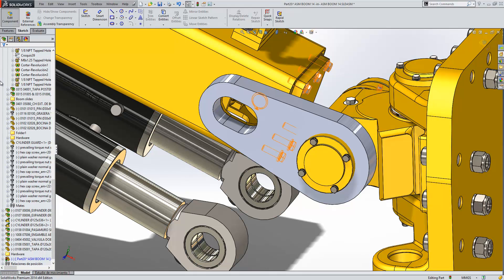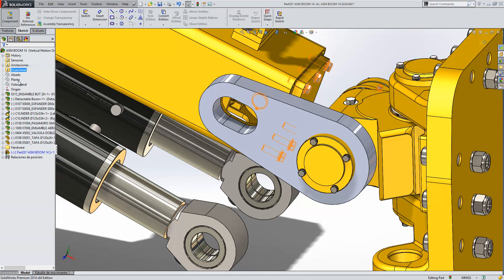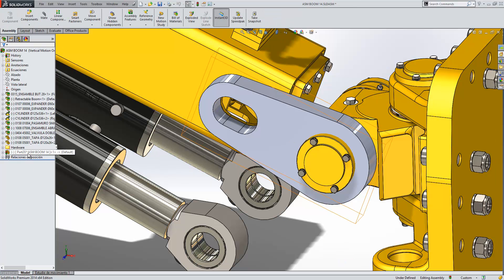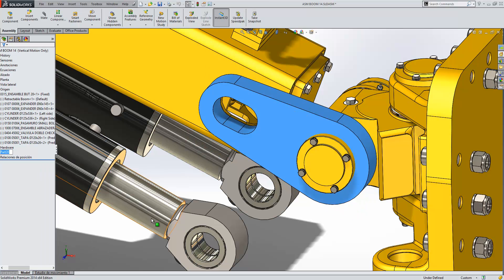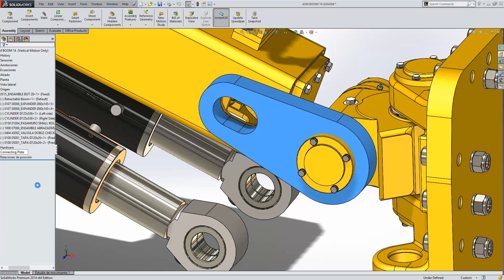So what we see in our tree structure is our new part and that defaults its name to part, then followed by a number and the assembly name. First thing we want to do is rename that to something a bit more descriptive. I'm just going to call this connecting plate.